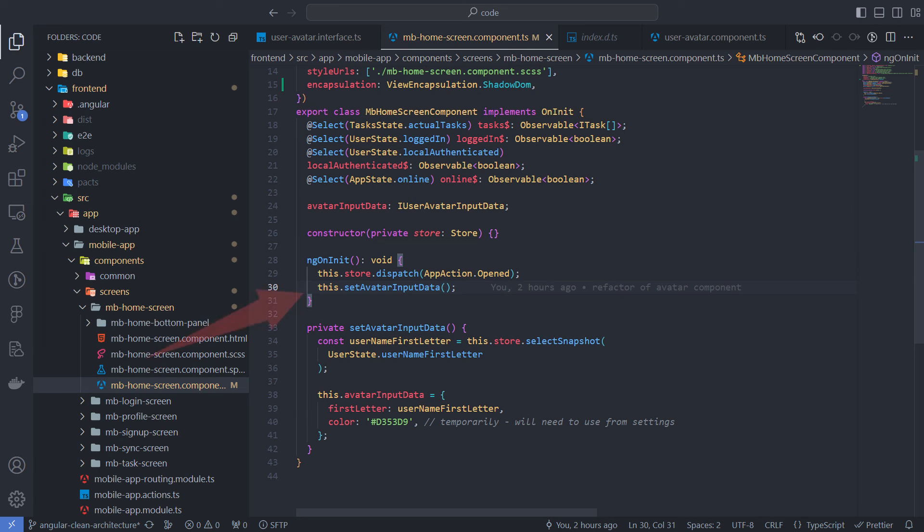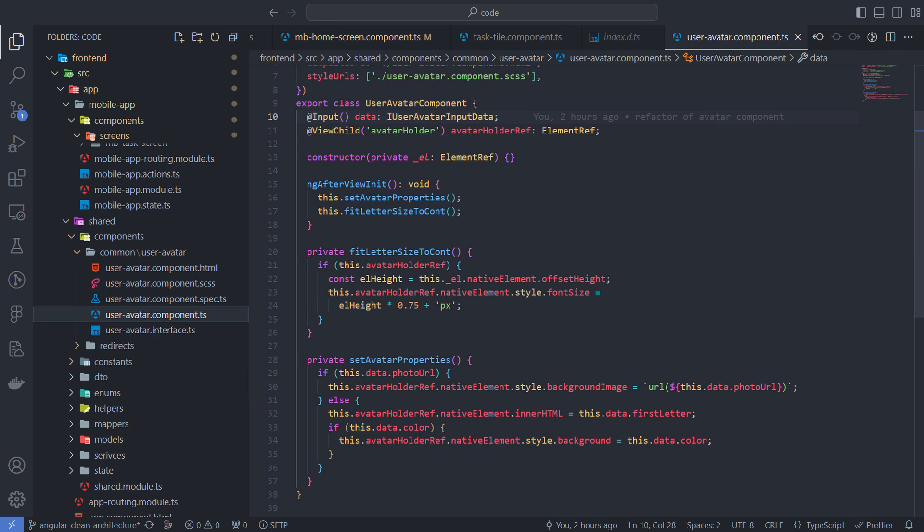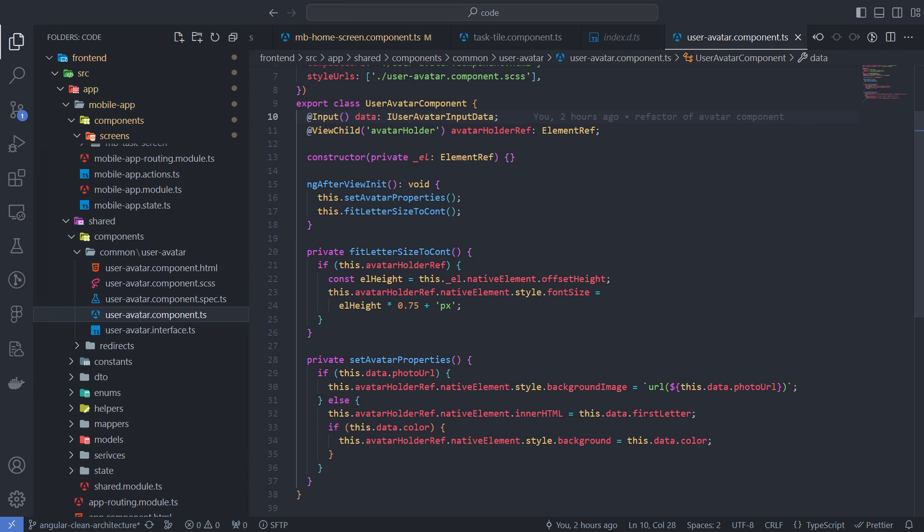For example, here I am setting the avatar's parameters, and I wrapped this in a separate method. And here I set some properties and adjust the avatar text size in the ngAfterViewInit hook method using separate methods with meaningful names.